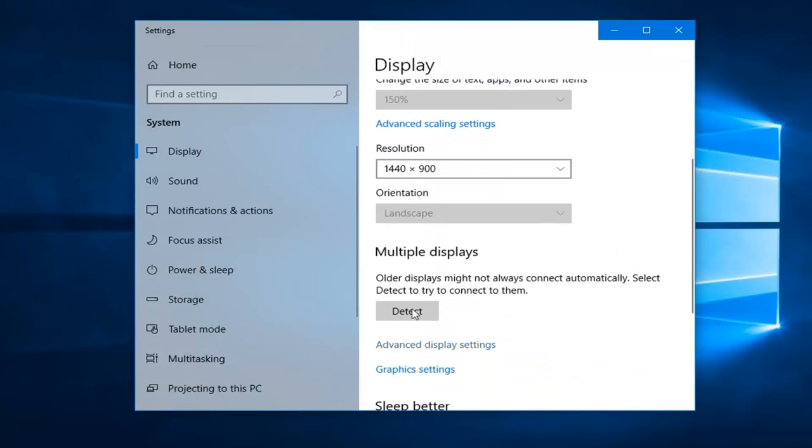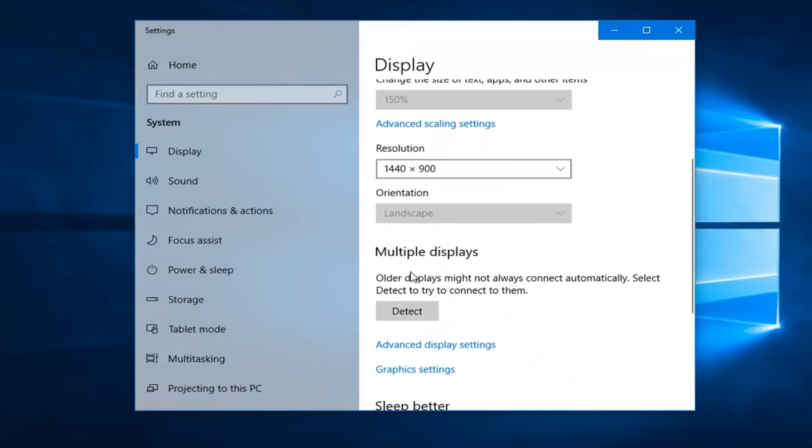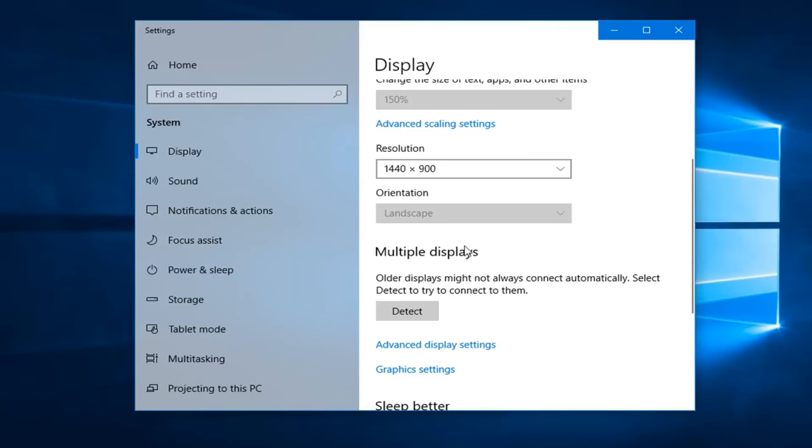So again, just play around with that. If you're having problems finding older displays, you can left click on this detect button, a little bit down on that same page. You can also scan for different monitors as well.